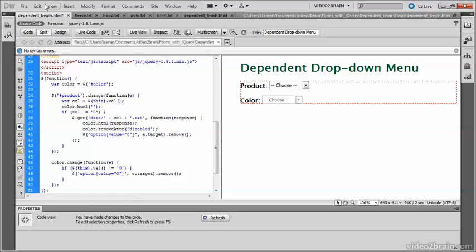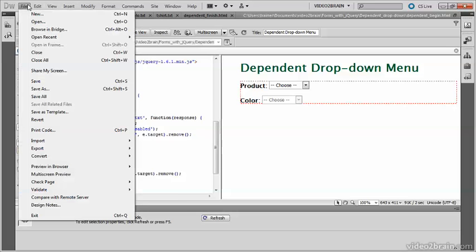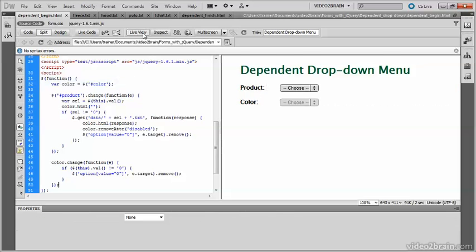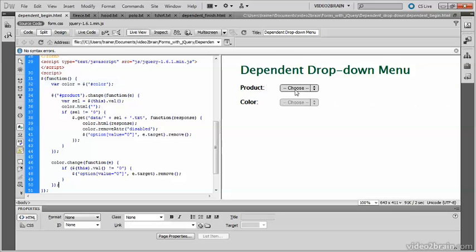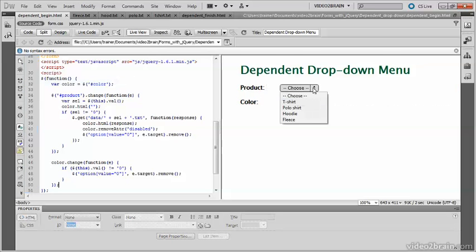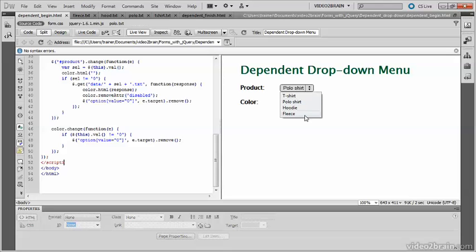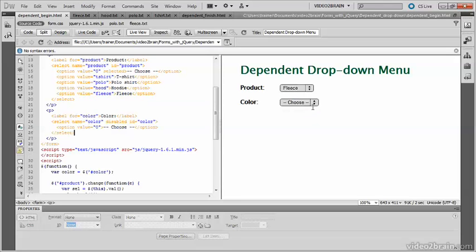So let's just test it to see that it works. Save. Go into live view. Choose polo shirt. And there we have a range of colors being offered to us. Choose fleece. And a different range of colors.